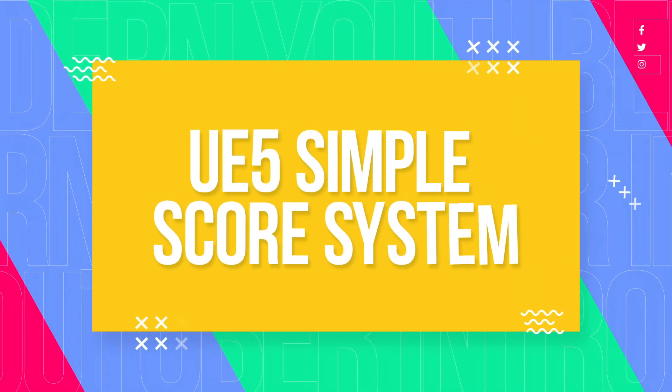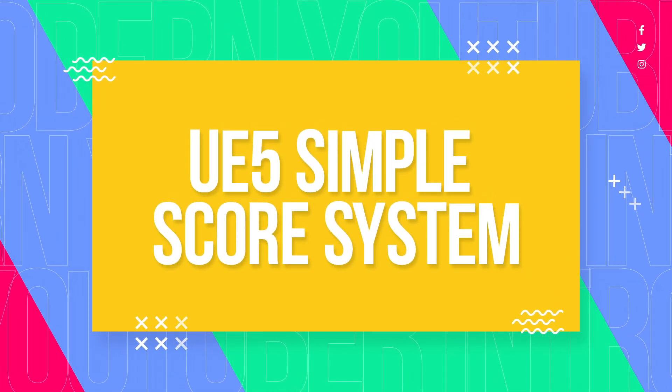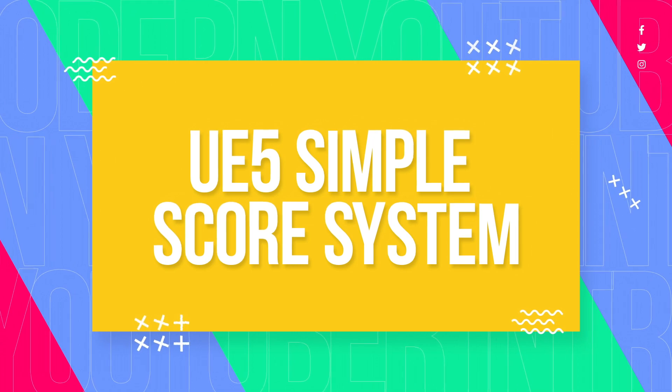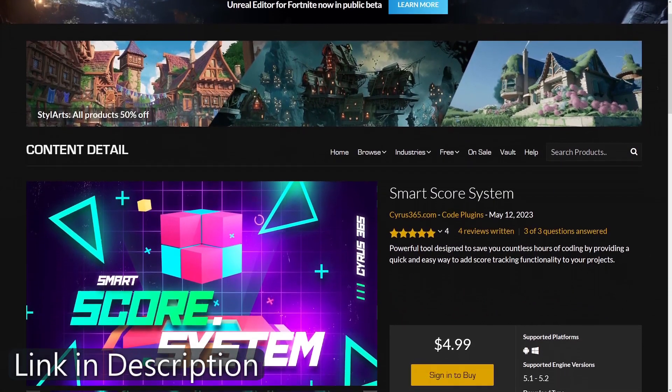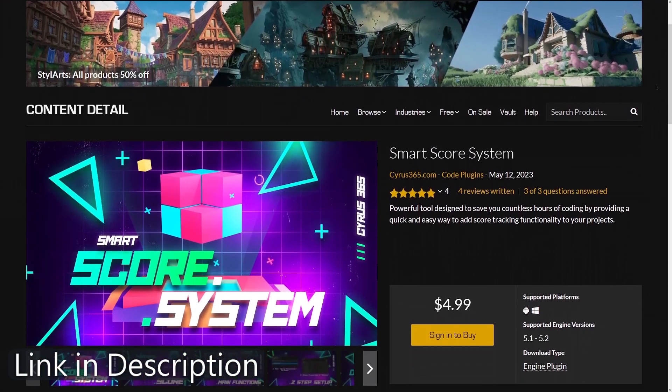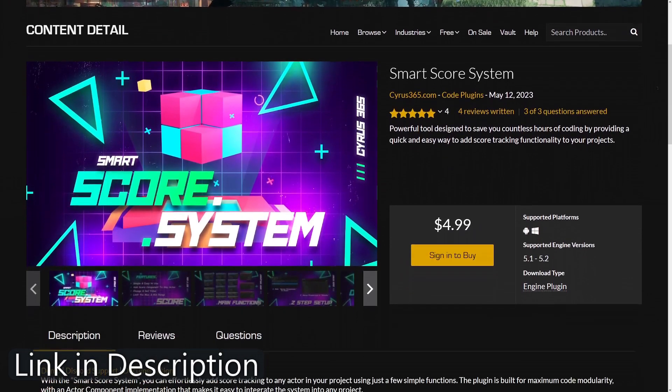Welcome to this tutorial on the Smart Score System plugin for Unreal Engine. In this video, we'll explore the features and demonstrate how this plugin can save you valuable time while enhancing your game development workflow.